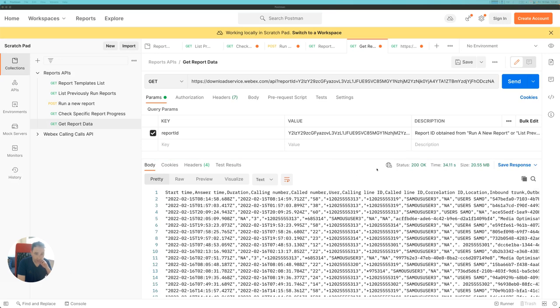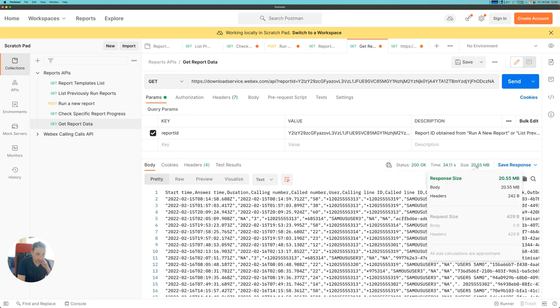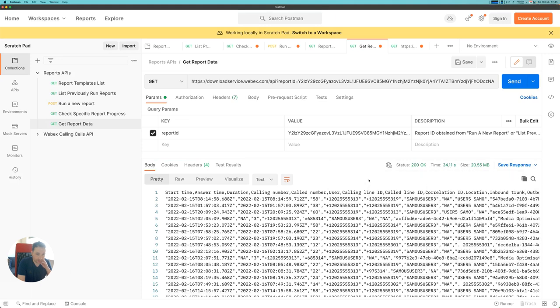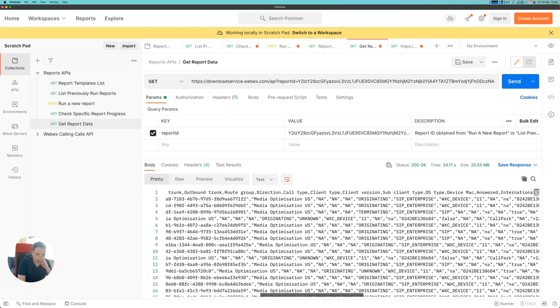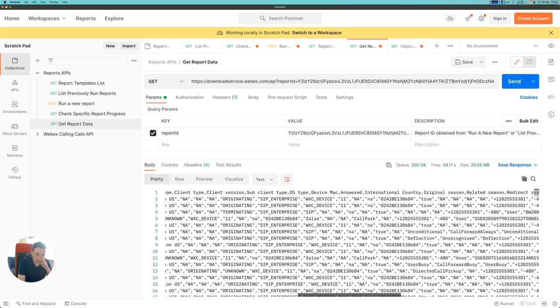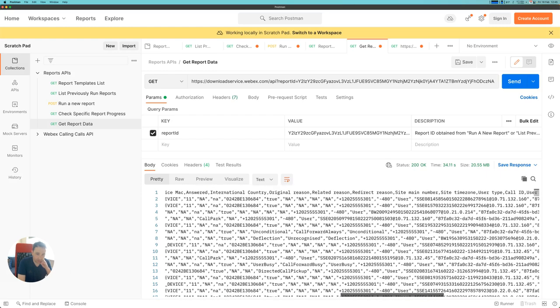There we go. The report is downloaded completely now. It took about 30 seconds to download 20.55 megabytes of data, and we can see that in the CSV format, we have all of the headings of the usual CSV report, as well as all the data for all of the calls on those particular days that we ran the report for.